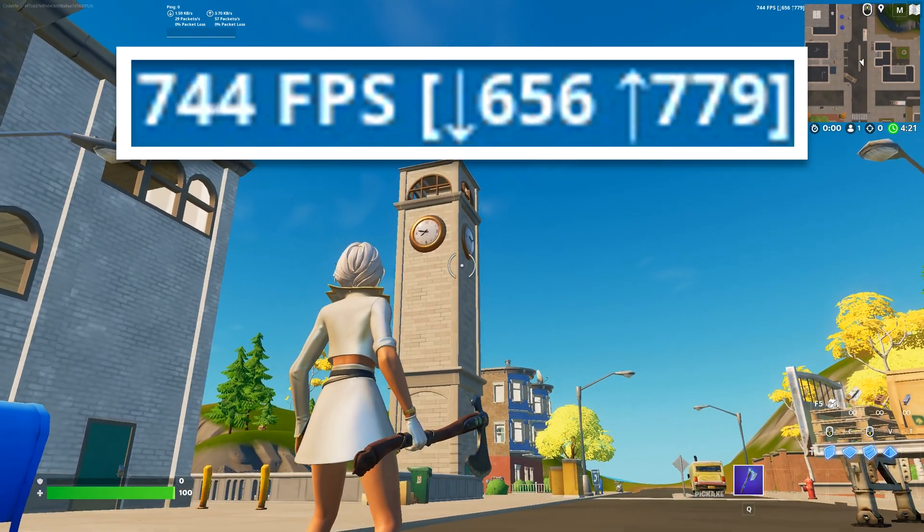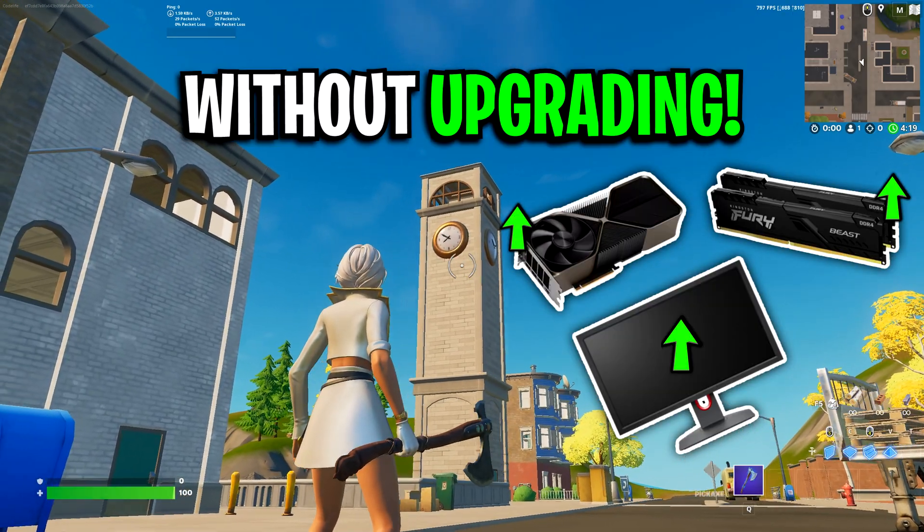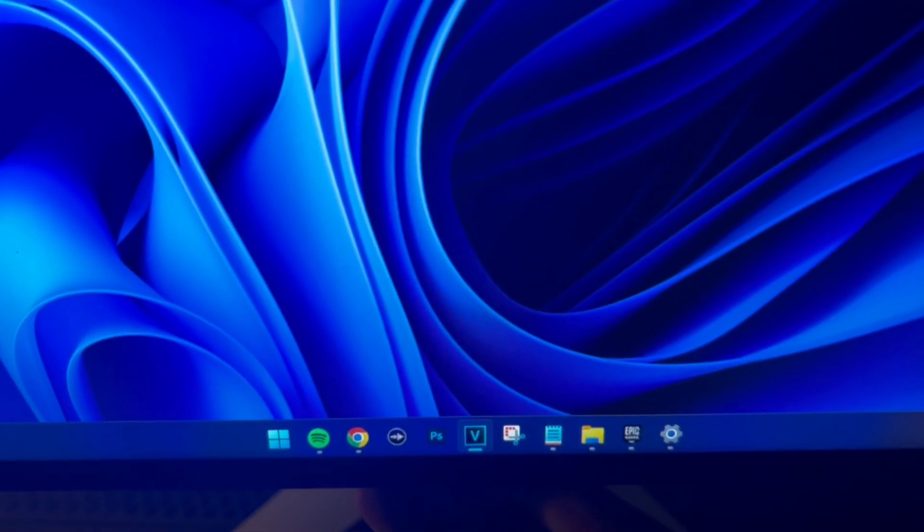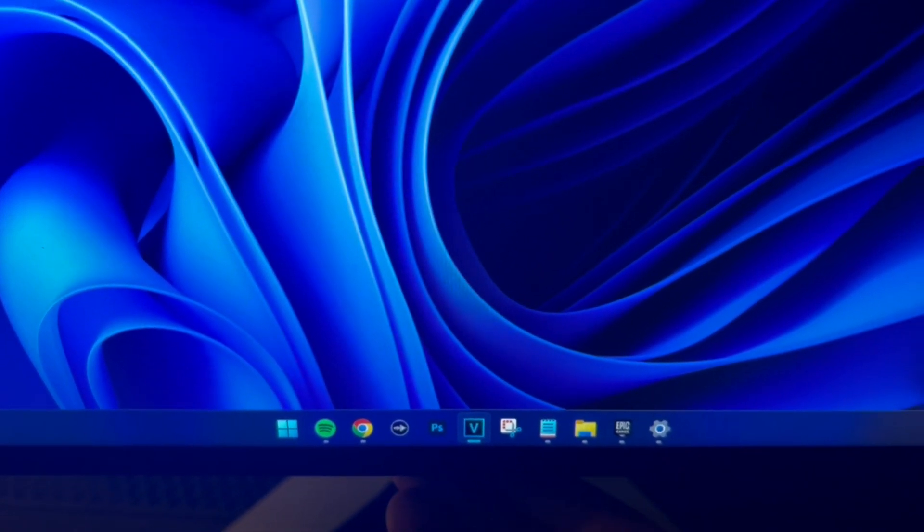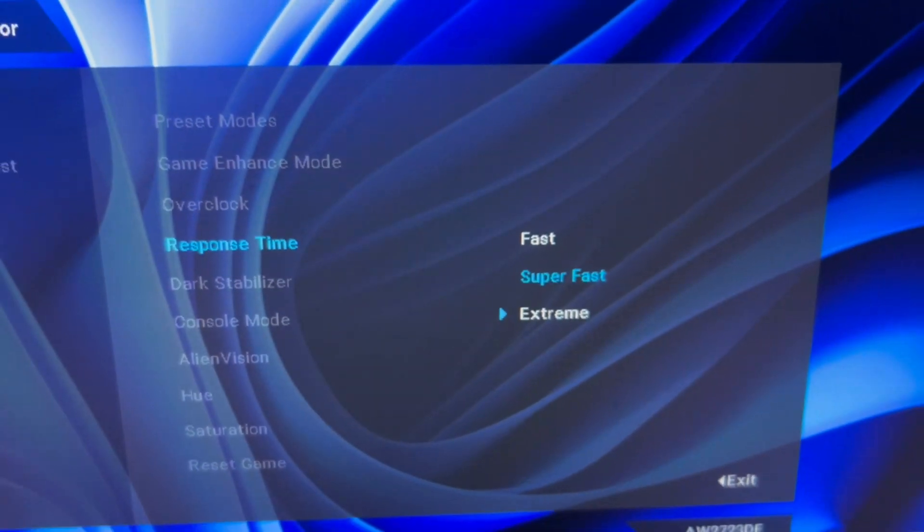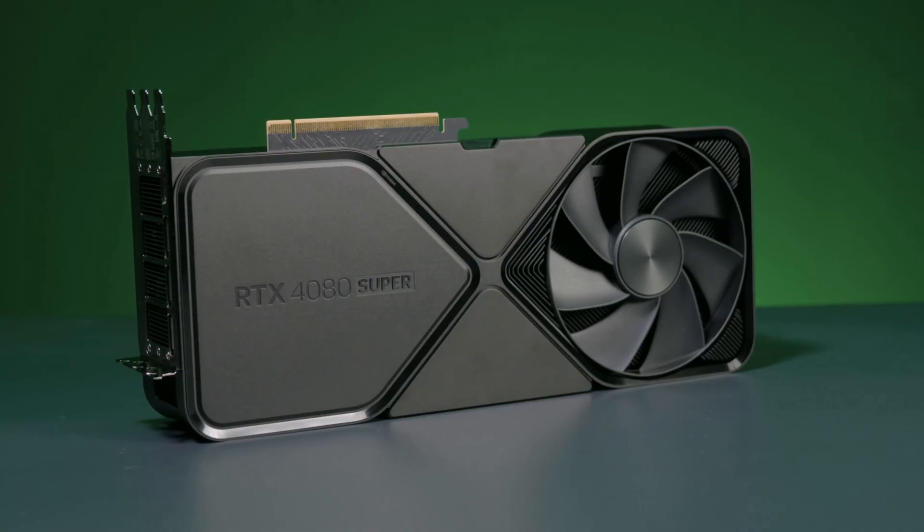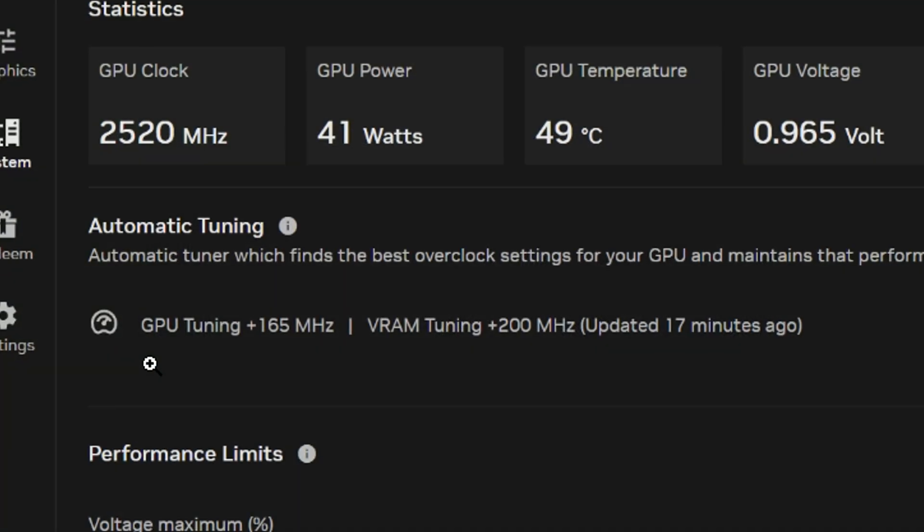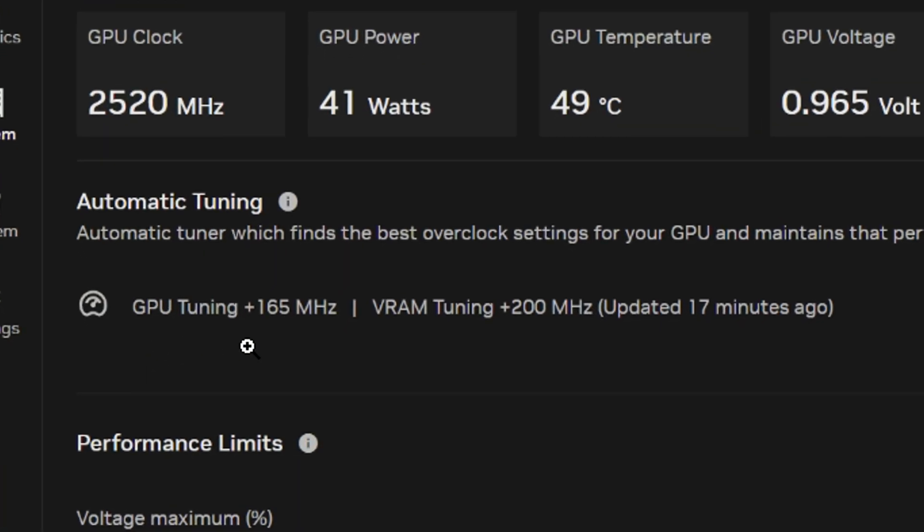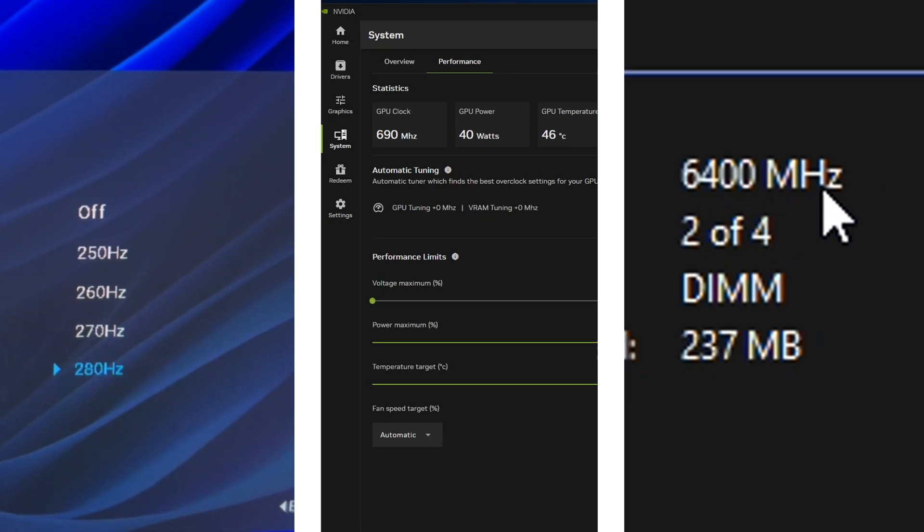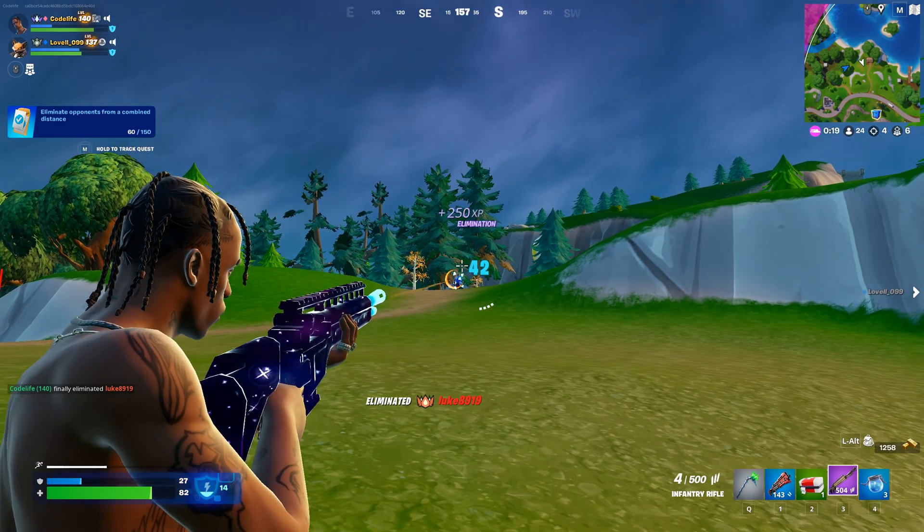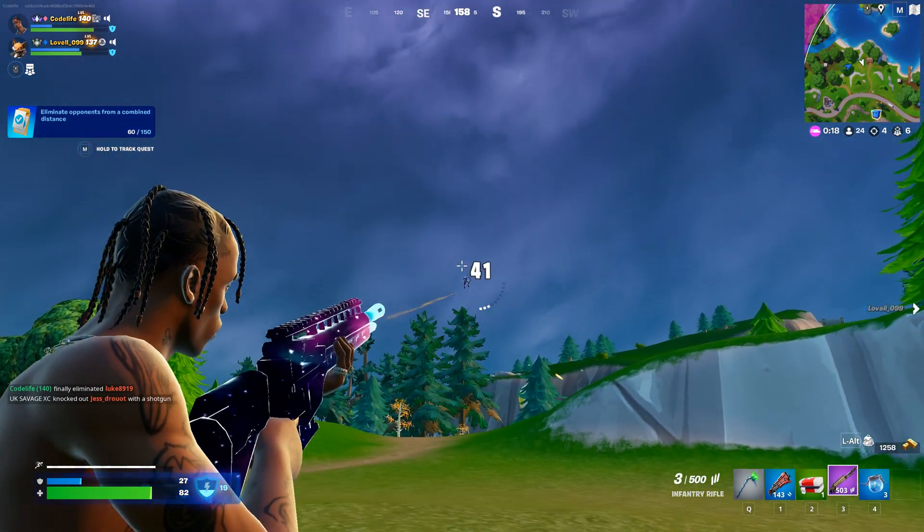Looking to boost your system's performance without buying new hardware? From tweaking your monitor's settings for higher refresh rates and faster response times to tuning your GPU for increased core and memory clock speeds, these easy overclocking methods can help you achieve just that.